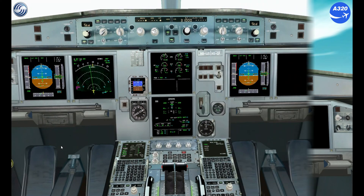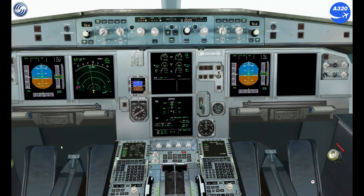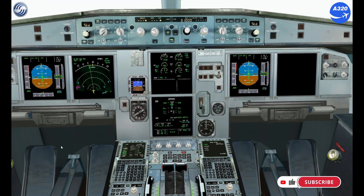Before entering RVSM airspace, the first officer must change back to PFD for cross-checking altitudes and to comply with the equipment required for RVSM operations.